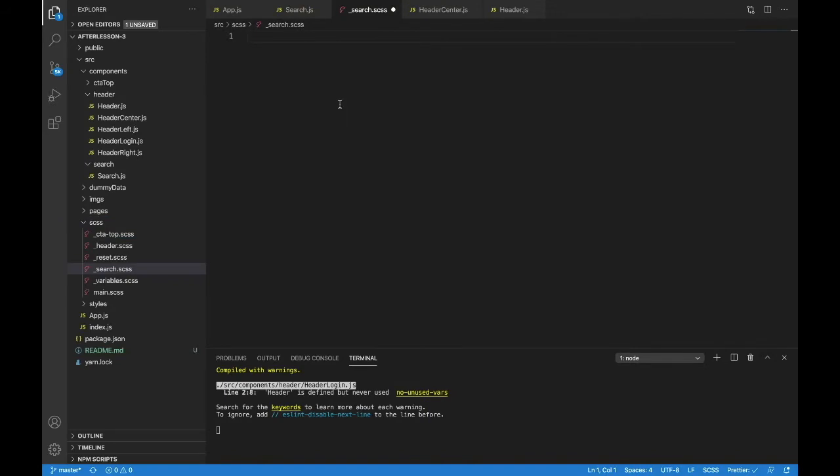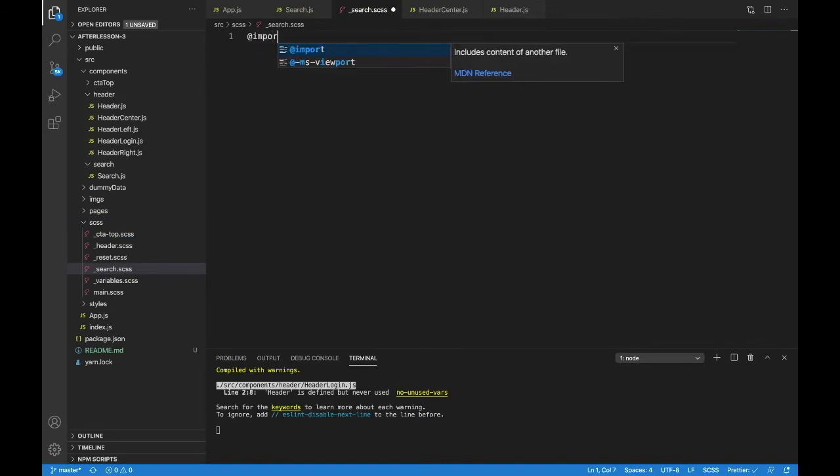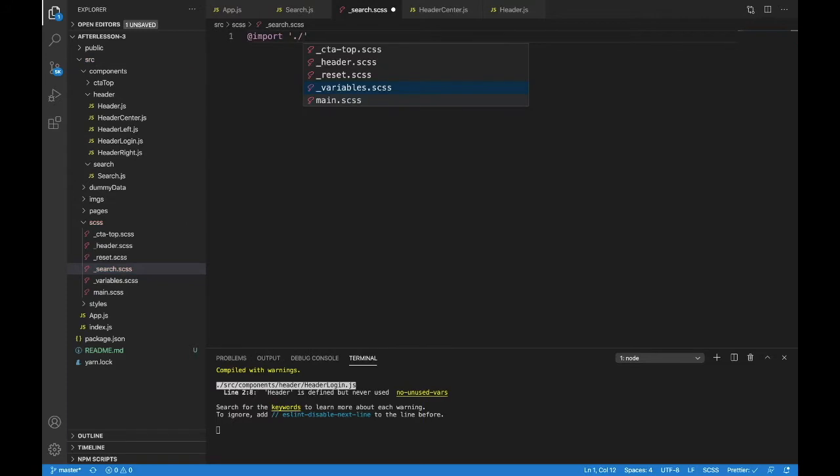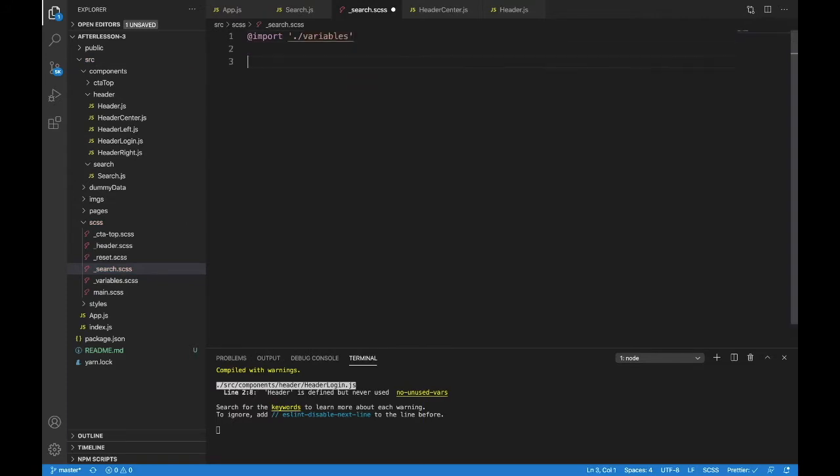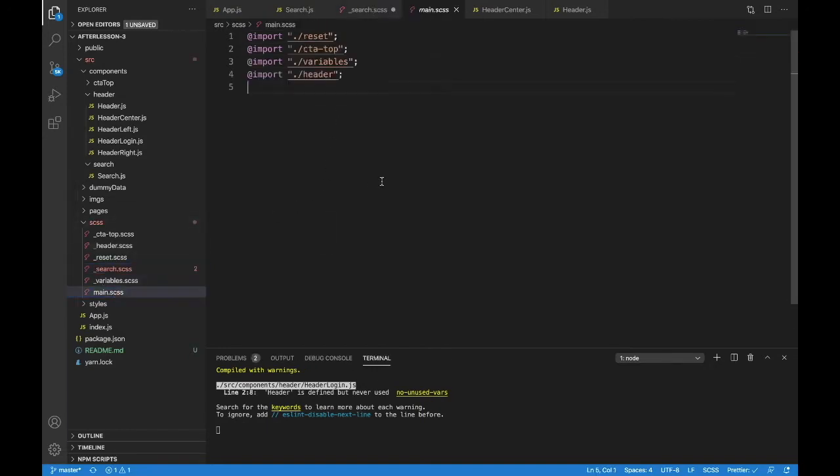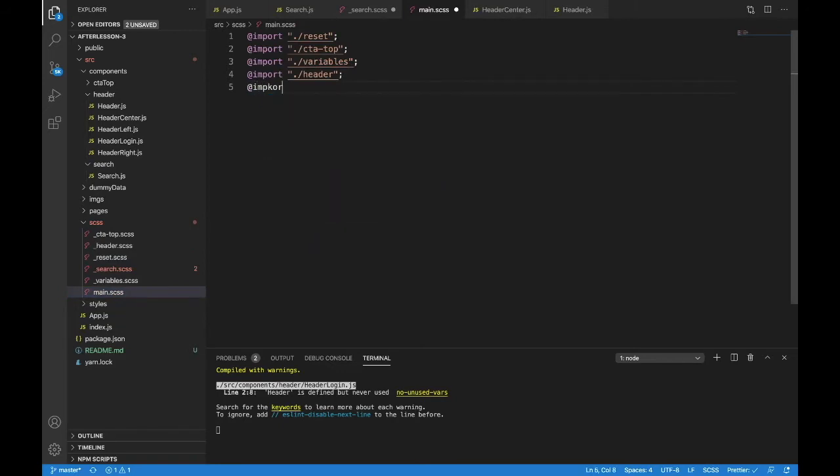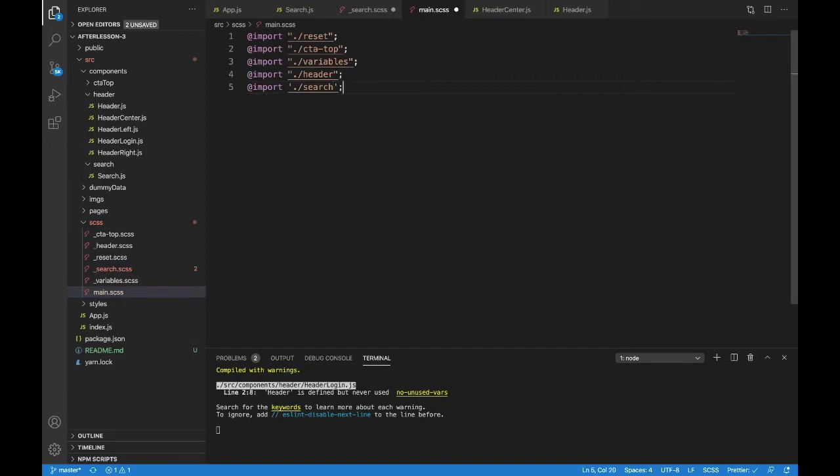The first thing we'll do is import. So at import, let's get those variables in here. And now we'll have a dot search. We'll open that up. And before we do anything else, let's bring this into our main file. So at import dot slash and there's search.